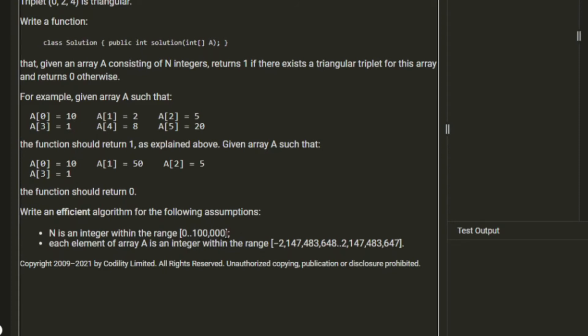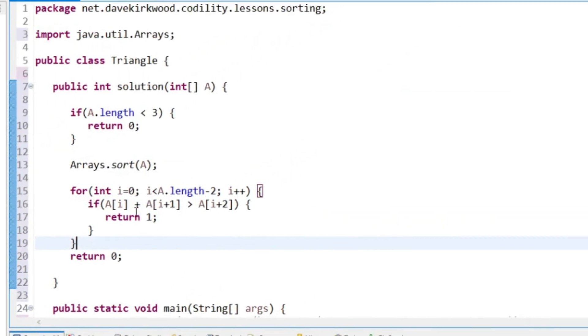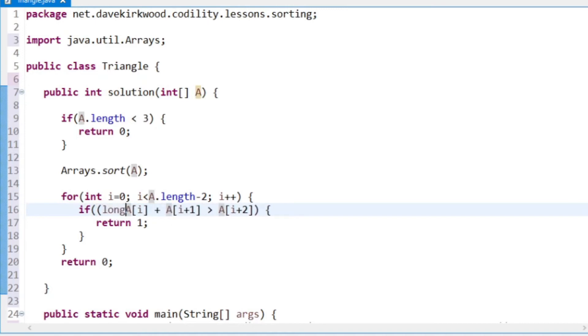N 100,000, I think it's not going to be particularly efficient if we have to sort an array of 100,000, but I can't think of any better way. Each element in the array is an integer within the range of integer min value to integer max value. That could cause a problem because if these two overflow, then we could end up comparing a negative number. So I'm just going to cast this first one to a long, so the calculation is done on long.